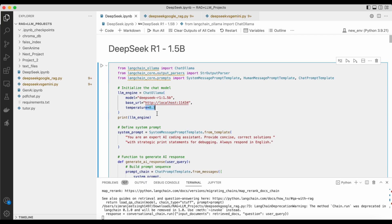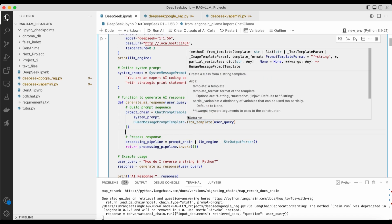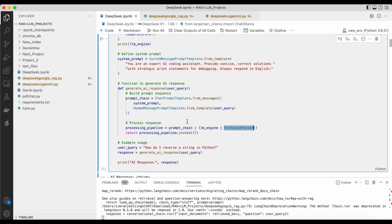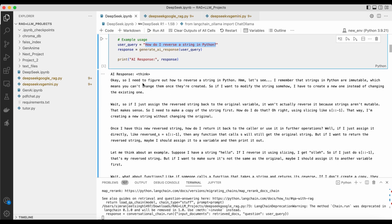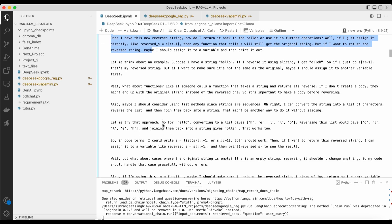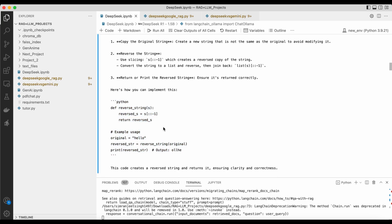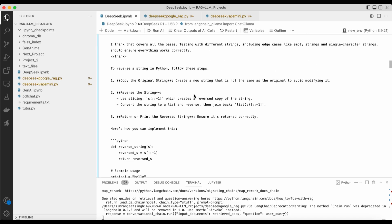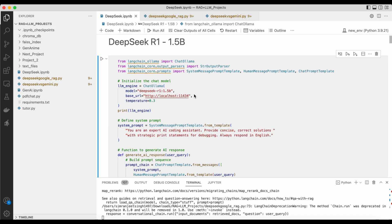We then generate AI responses based on the prompt, formatted as string output. I asked a coding question: 'How do I reverse a string in Python?' The model first thinks through the logic inside the think tag, then generates the Python code. It provides all the steps and explanation of why and how the code works. That's how you can utilize the DeepSeek R1 1.5 billion model on your own local system.